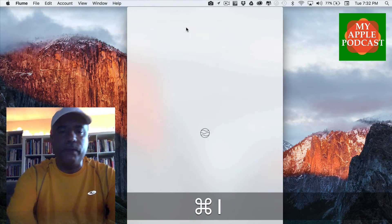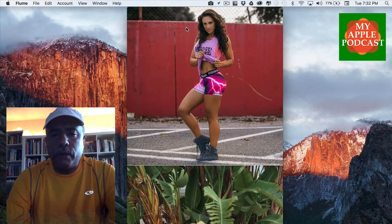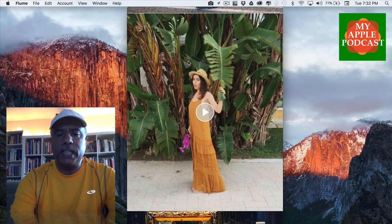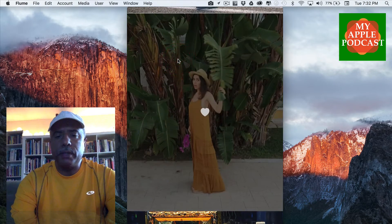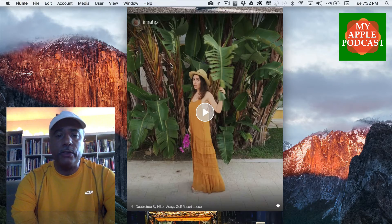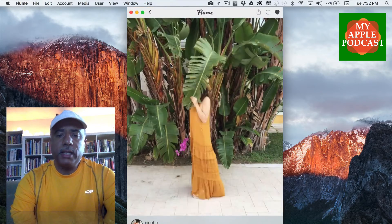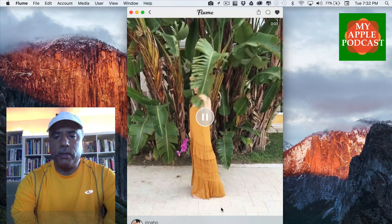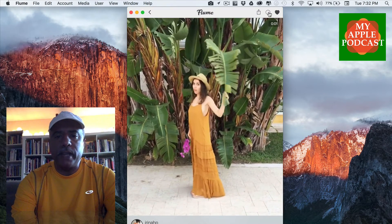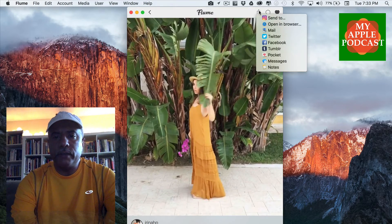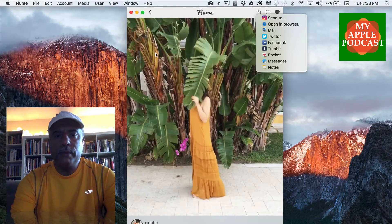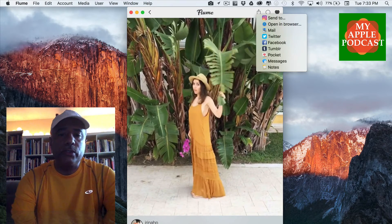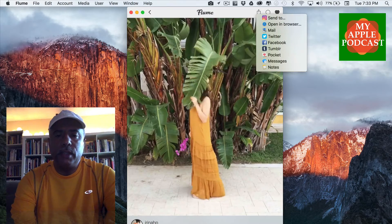If you scroll up and down on the home feed — in addition to switching between grid and column view — you can like something right away by just double tapping on it. You'll see the heart appear right in the center. Or you can just tap on a post and it'll take you to another window where you can see the comment section below. You can select Comments on the top right to leave a comment, or Share to share the post. You can select the arrow on the top left to go back, or use two fingers on your trackpad and swipe left to go back.